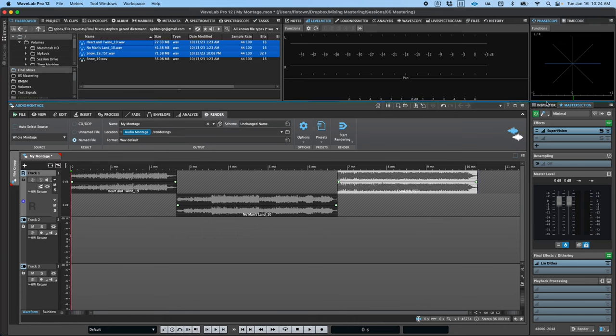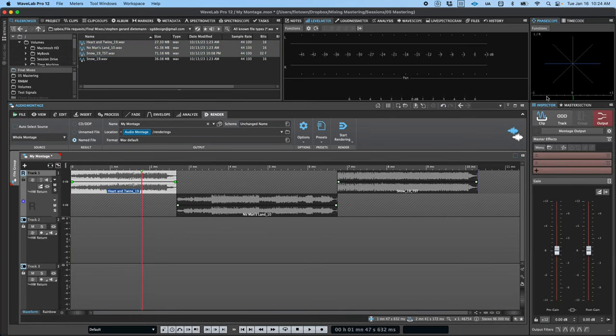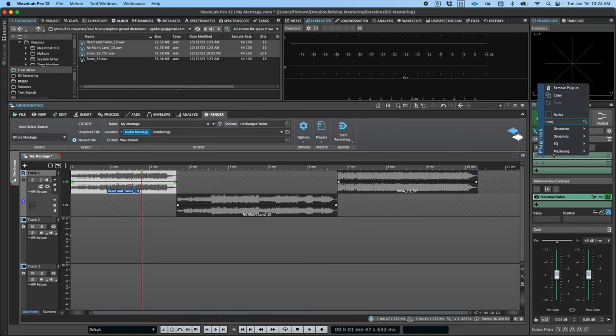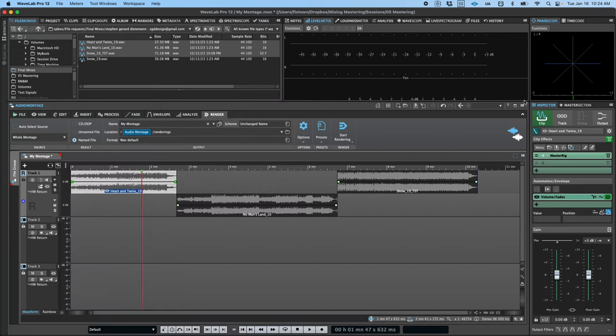Finally, on the right, you'll find the inspector and master section. In the inspector, you can adjust levels and add plugin processing. Note that unlike many DAWs, plugins can be added on a per clip basis and have clip-based automation assigned to them.